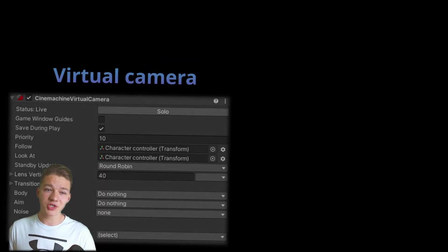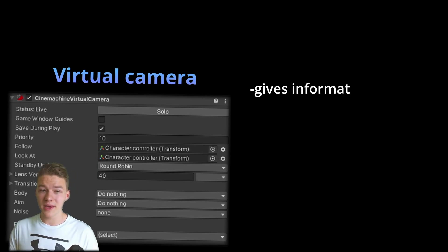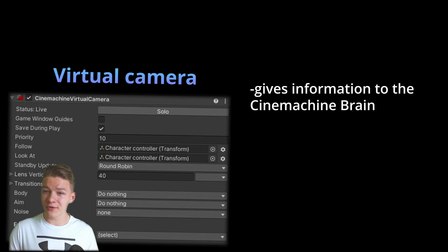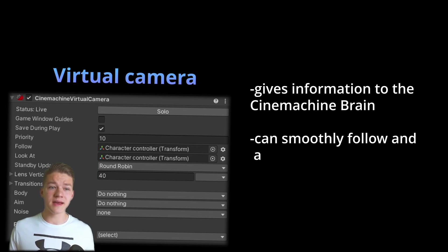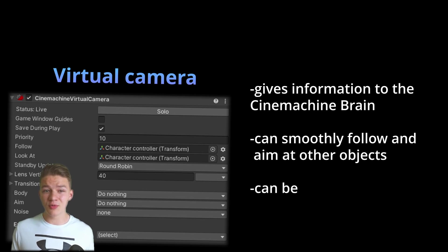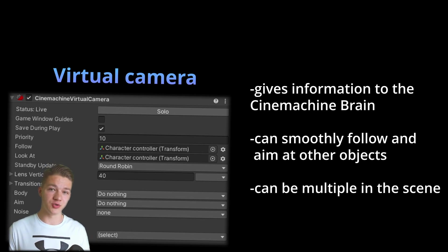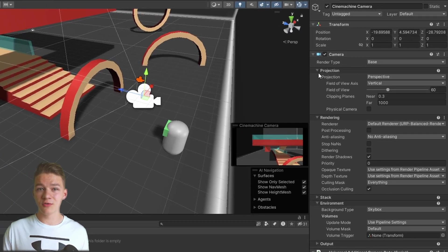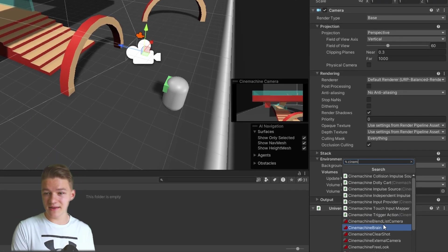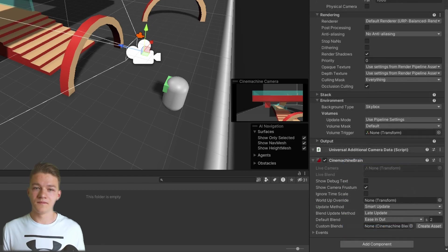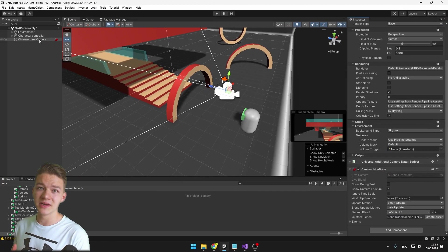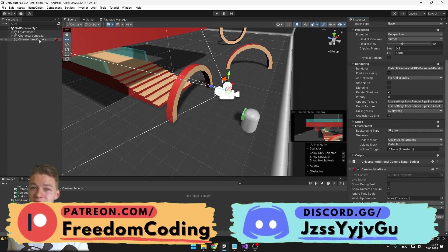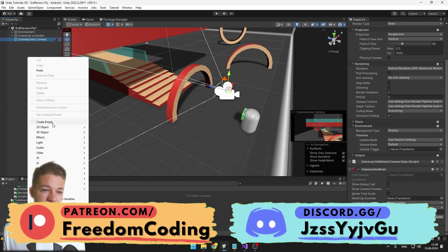The SignMachine Virtual Camera gives information to the SignMachine Brain about the virtual camera's position, the FOV, priority, the object it is following, and some additional info — and using the Brain component we can then blend between the virtual cameras. The main camera shouldn't be under any parent because the SignMachine Brain will decide on its own which camera it should be following.